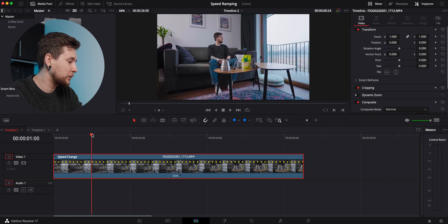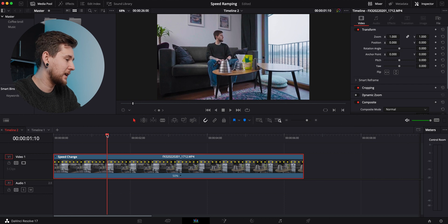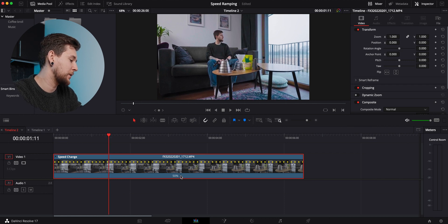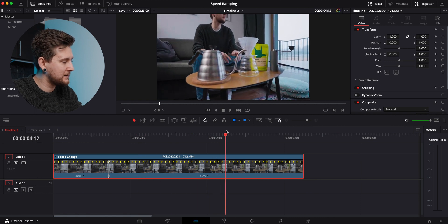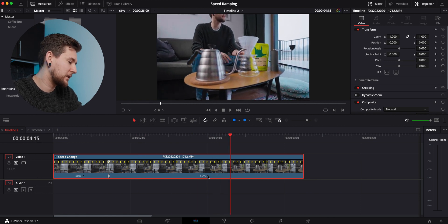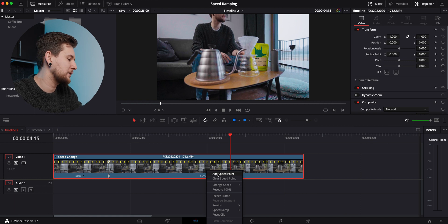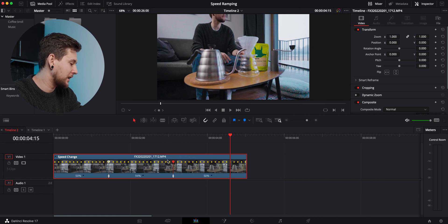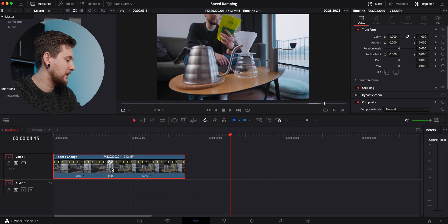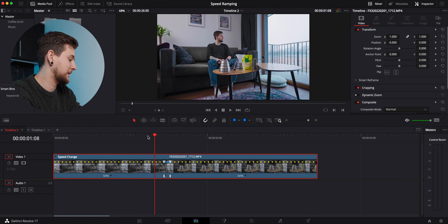Now we're going to go to the point of the clip we want to speed up. I like this part over here, so we're going to click on the arrow and add a speed point. Then we're going to go to another part where it stops and add another speed point. Now we have that section selected, and we can grab this point and slide it to speed it up quite a bit.